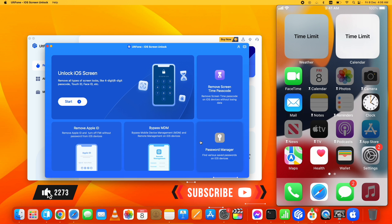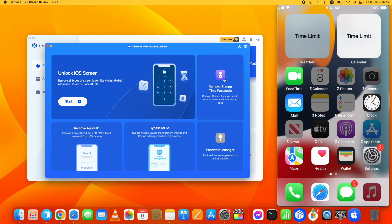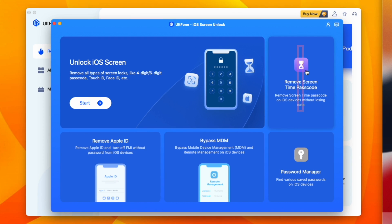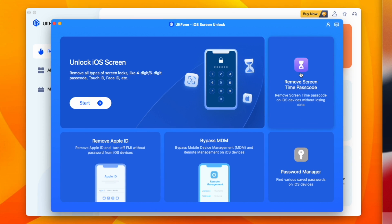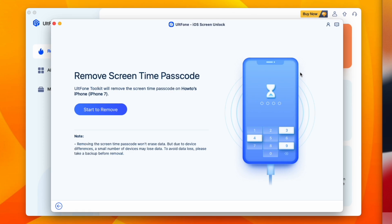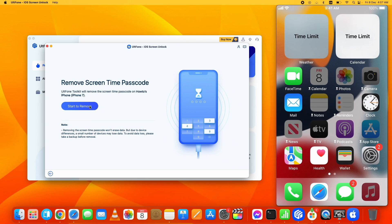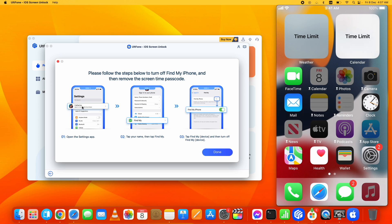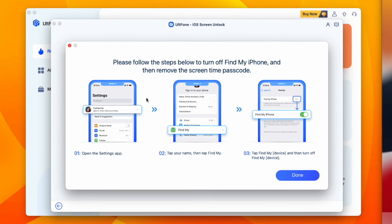you need to connect your device with the computer and trust the connection from your device. Then click on this Screen Time Passcode option on this toolkit. Click on the Start to Remove option. It will ask you to turn